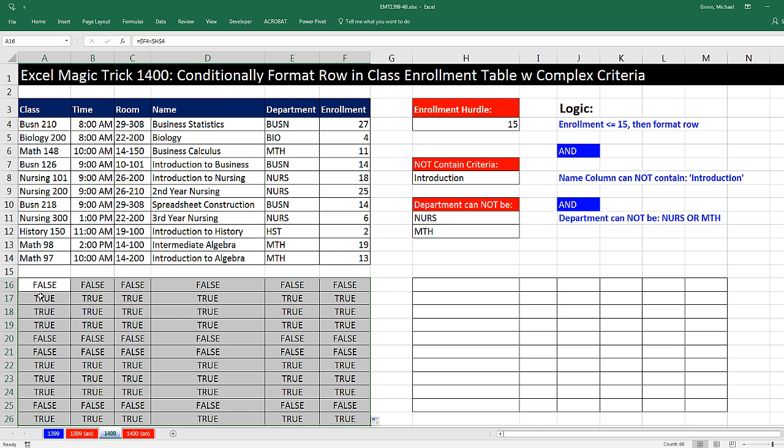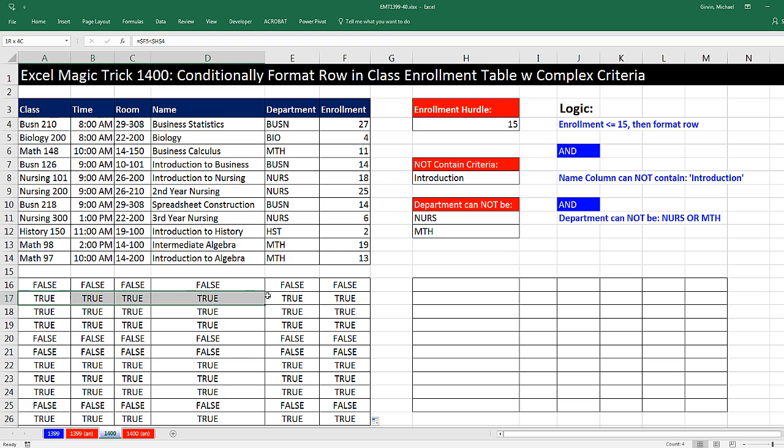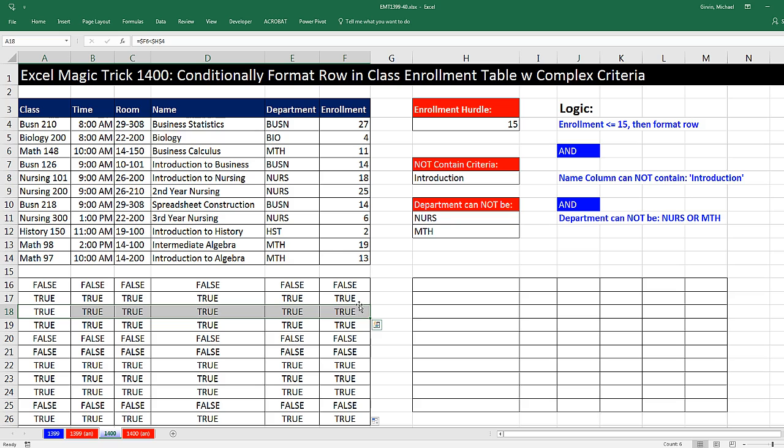We can see the first row says true, because yes, that's the one condition. But this is a mistake, because yes, that enrollment is less than 15, but the department is in this list.